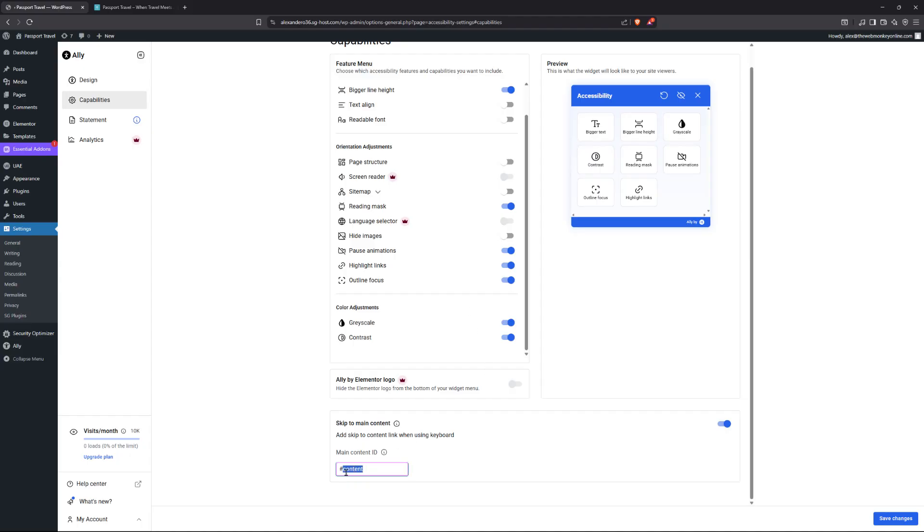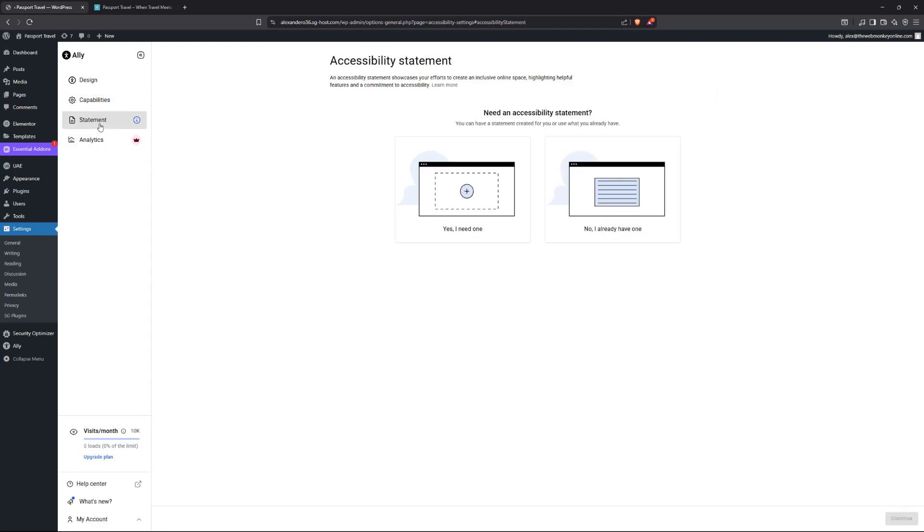However, in all honesty, I don't think you're going to need to work with this particular feature. So I'm not even going to bother with it. So I'm going to go ahead right now, save my changes. And now let's go over to the statement feature.